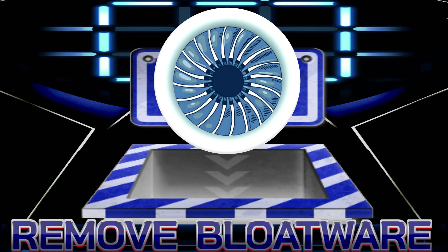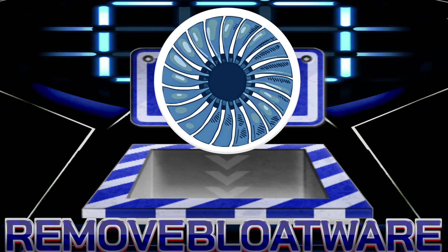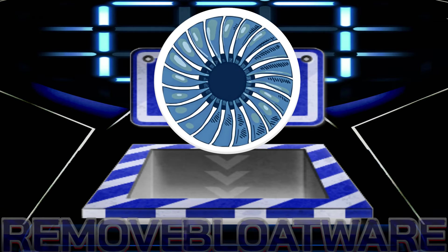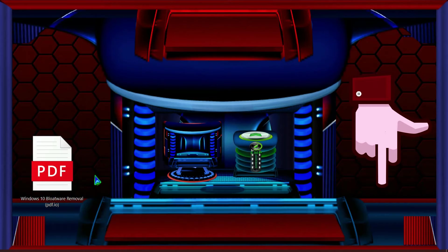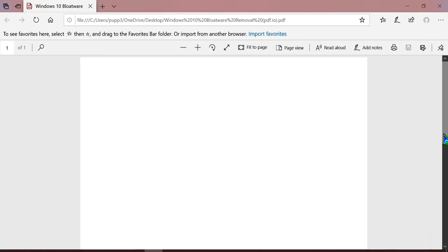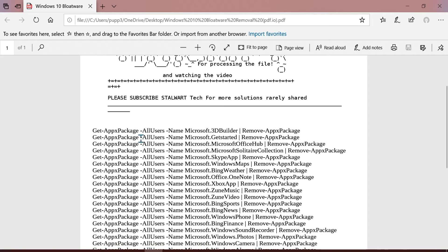Now let's start with the bloatware removal. As you can see the PDF file that I have already shared down below, you can download it. It's completely safe.